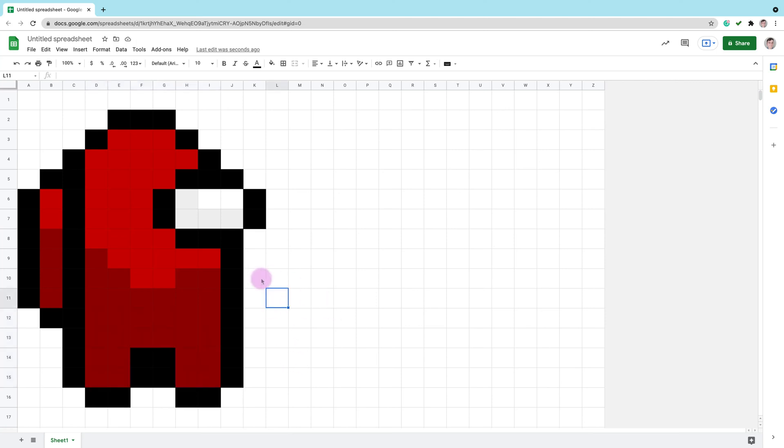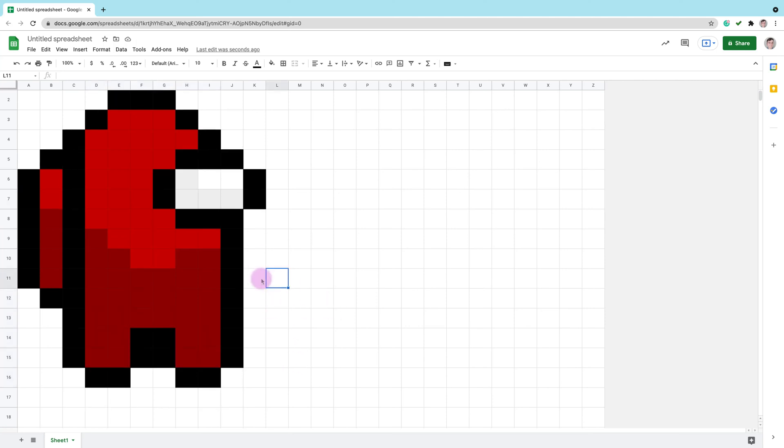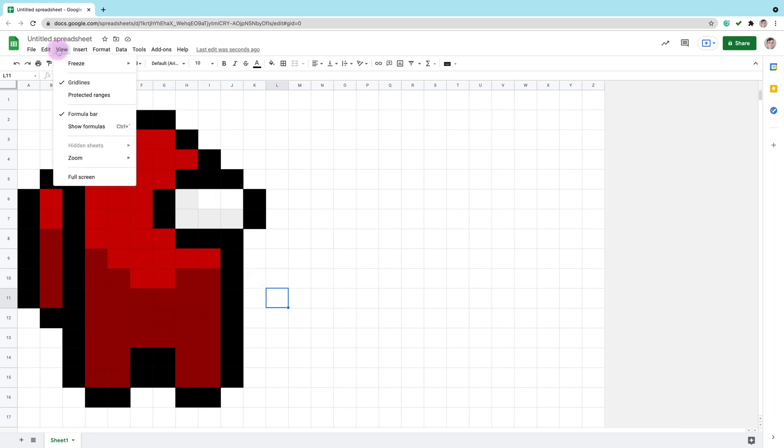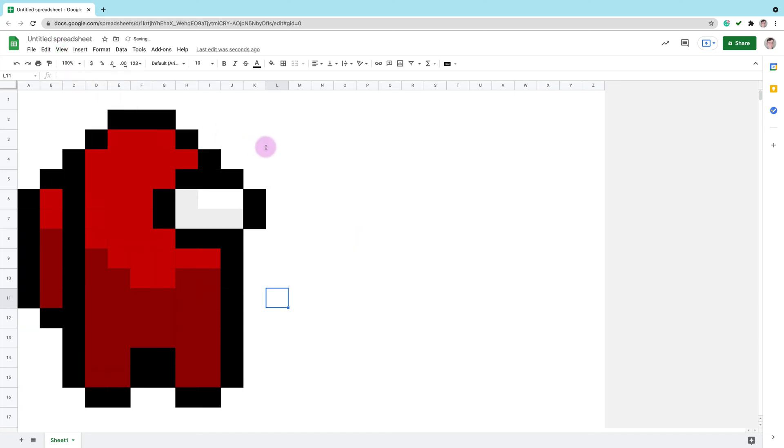Now we can hide the grid to see our artwork. To do that we will need to go to the view menu. Here it is, our little artwork without the grid.